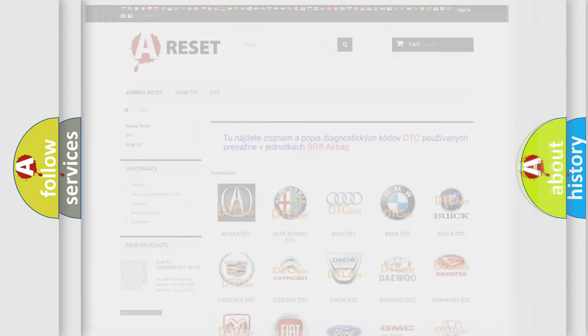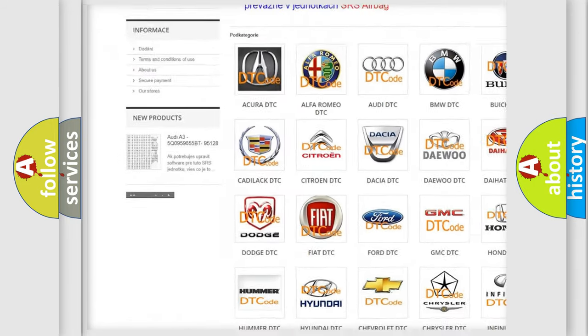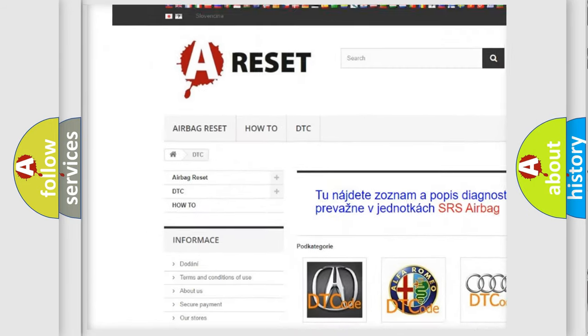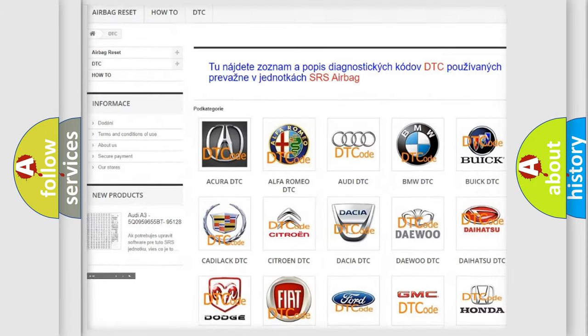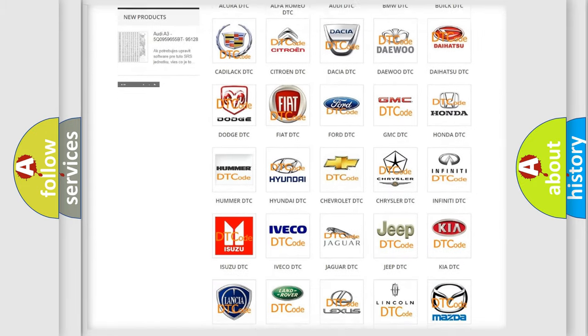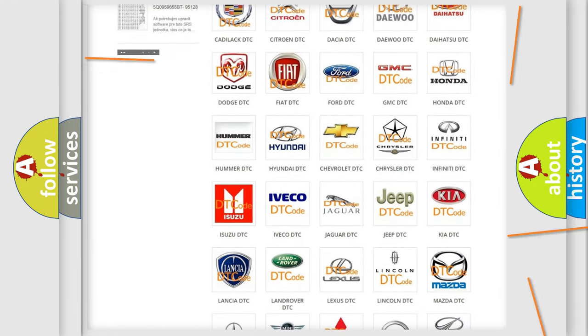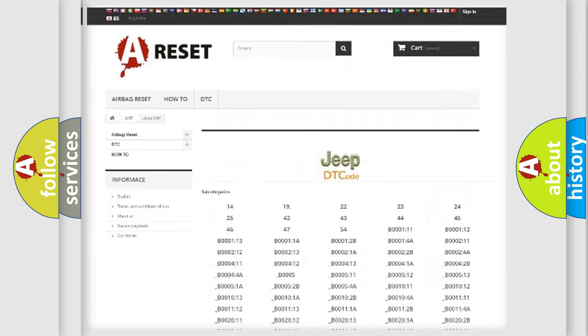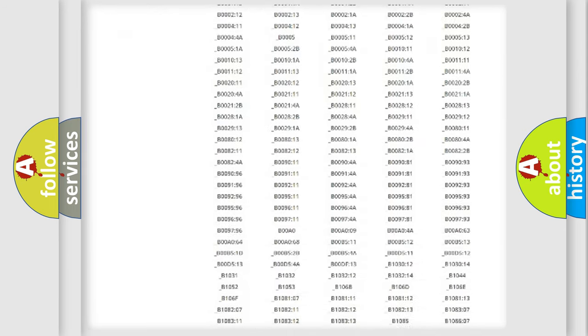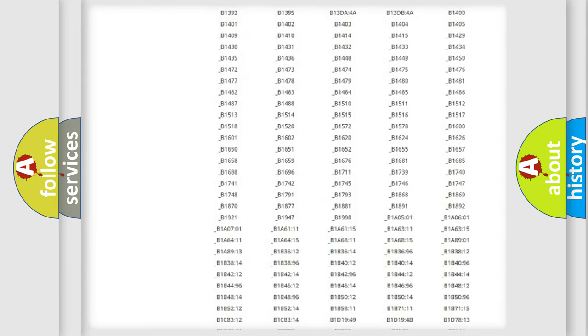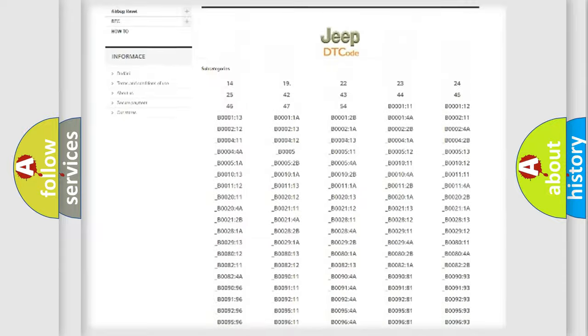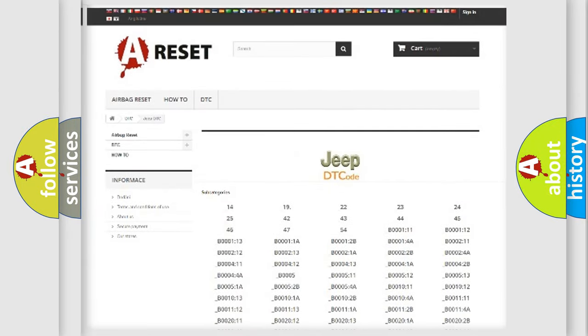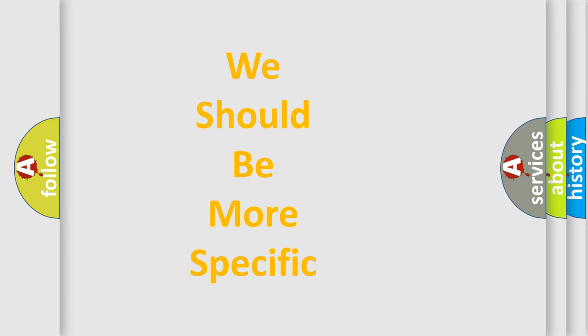Our website airbagreset.sk produces useful videos for you. You do not have to go through the OBD2 protocol anymore to know how to troubleshoot any car breakdown. You will find all the diagnostic codes that can be diagnosed in a jeep, vehicles. Also many other useful things. The following demonstration will help you look into the world of software for car control units.